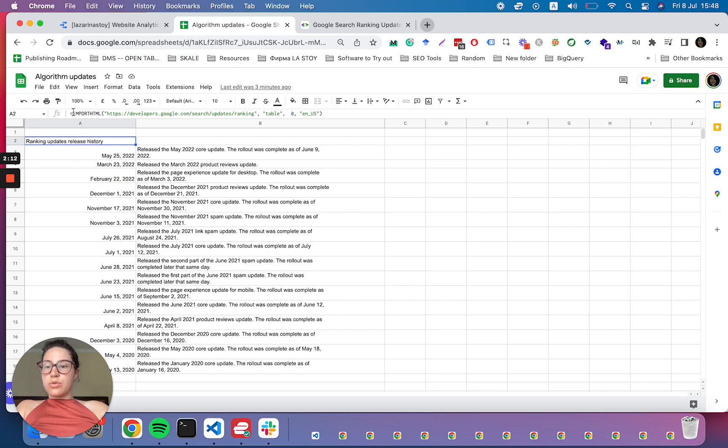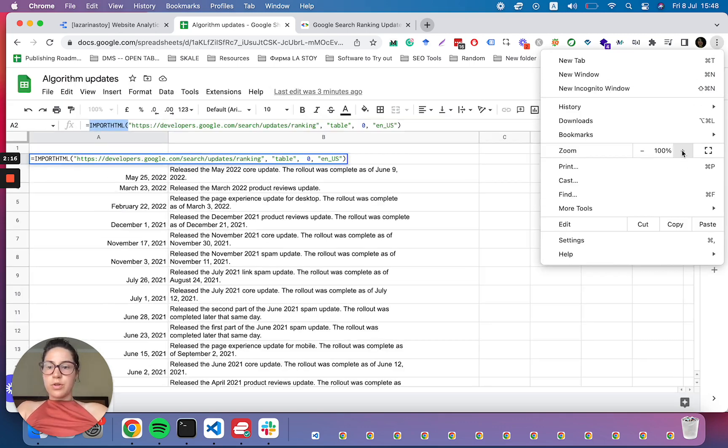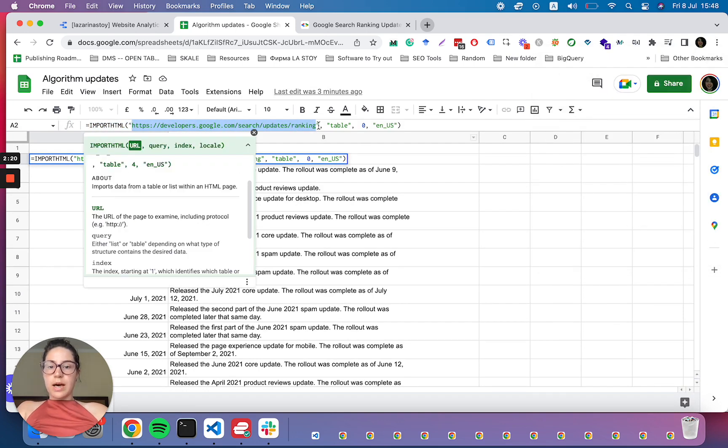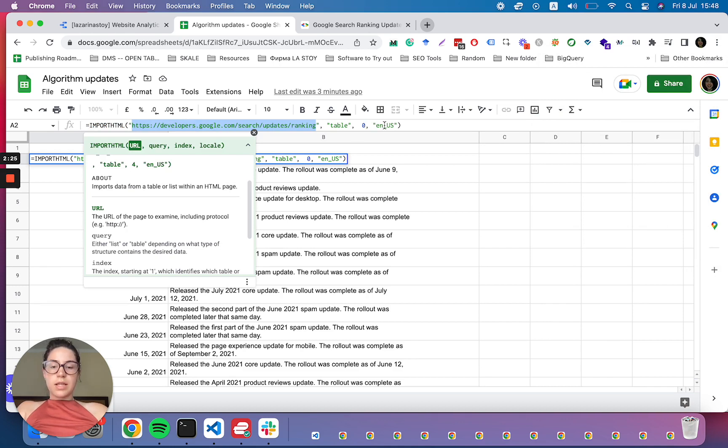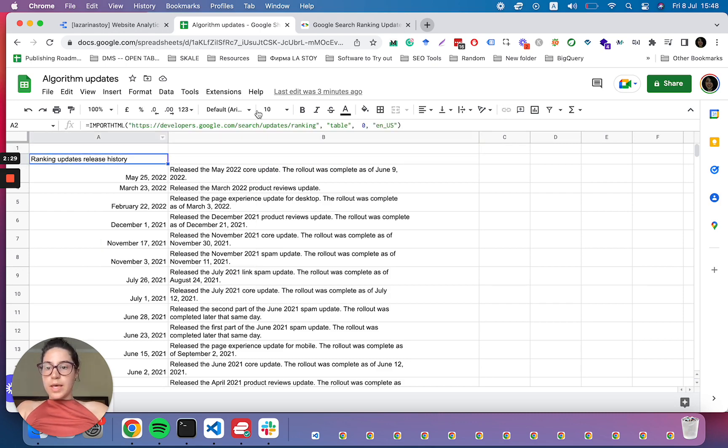And then you use the formula import HTML with the arguments, the first one being the URL. And then we have comma table zero, which is the index, and then the locale is en underscore us.